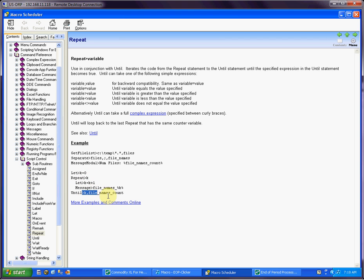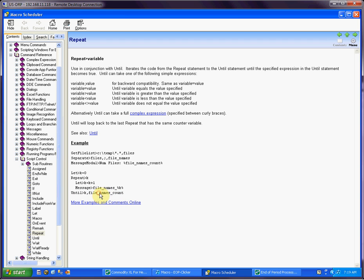You then say repeat k until, very natural language, right? You repeat k, the counter, until it's equal to what? In this case, it's the count of file names. That makes sense.